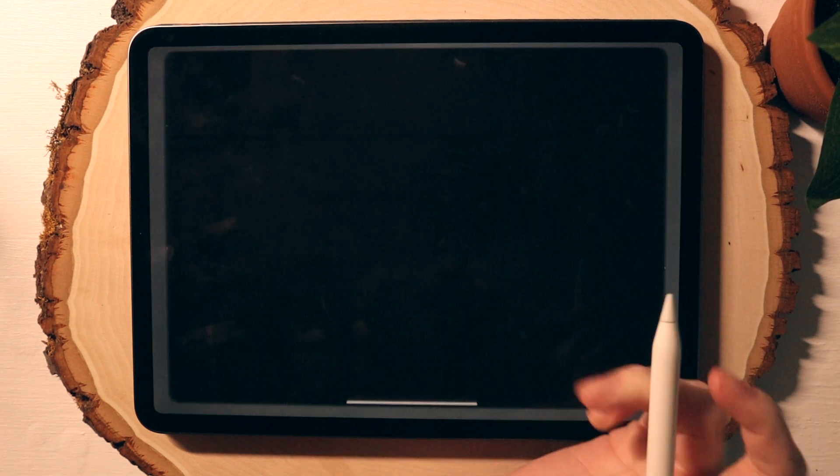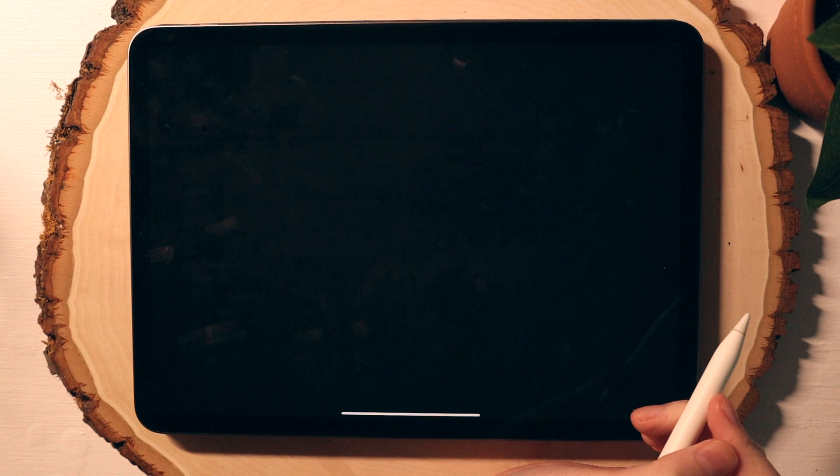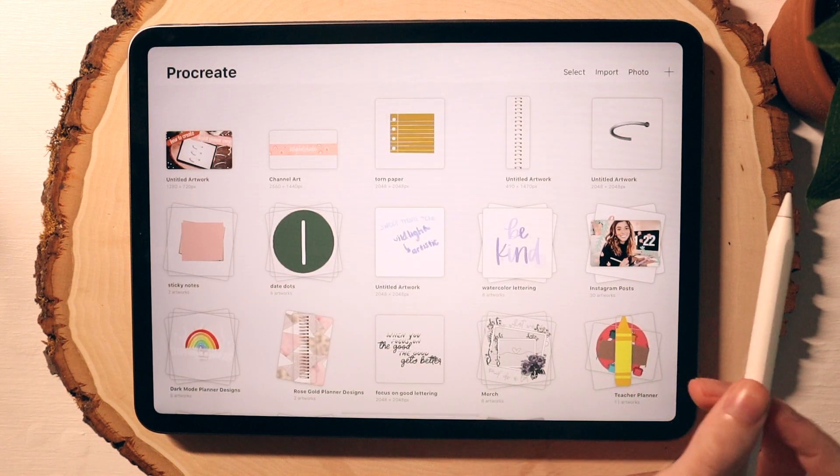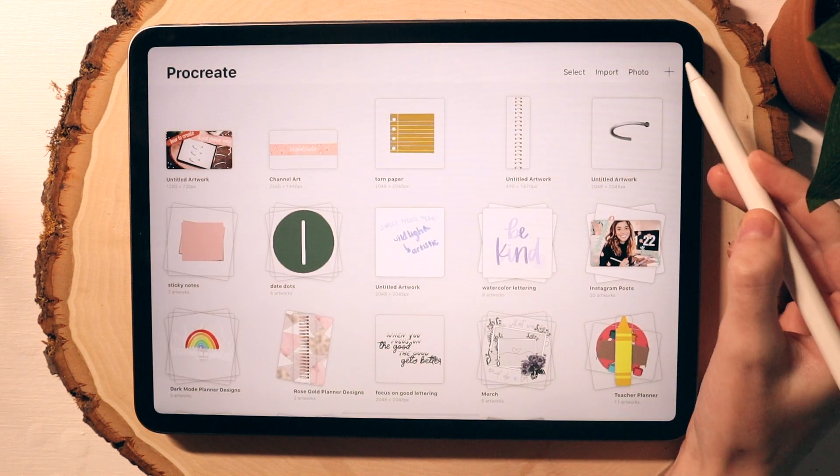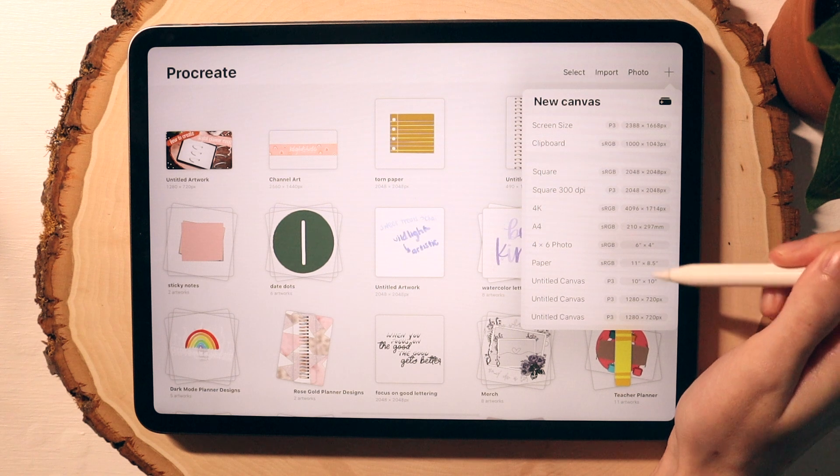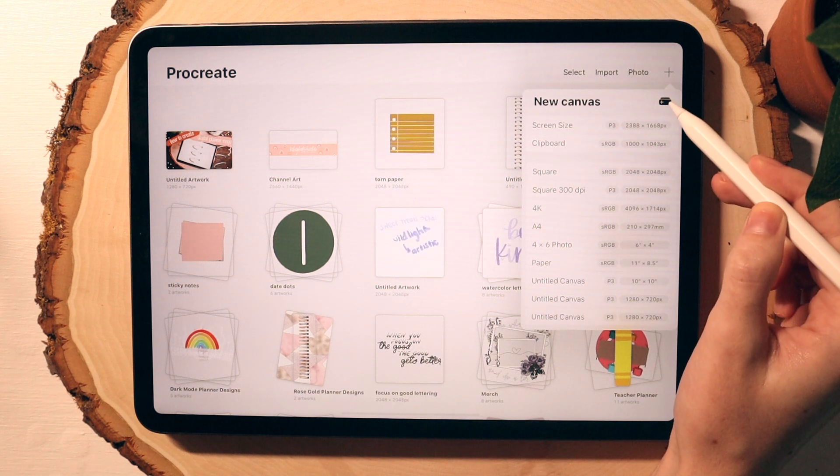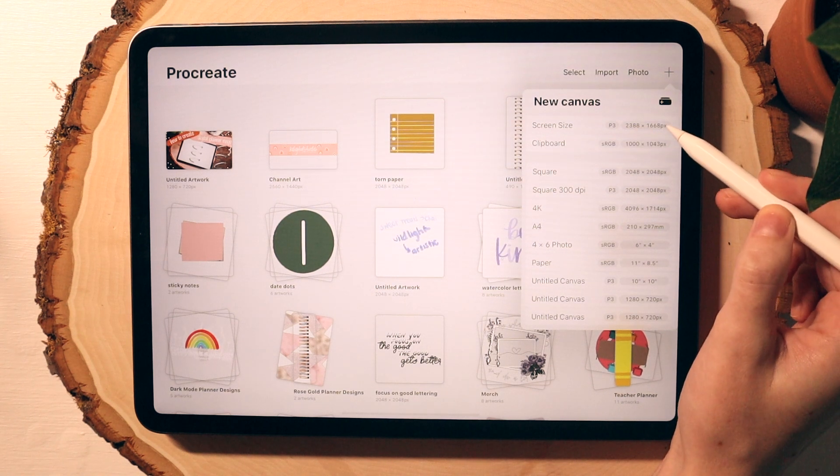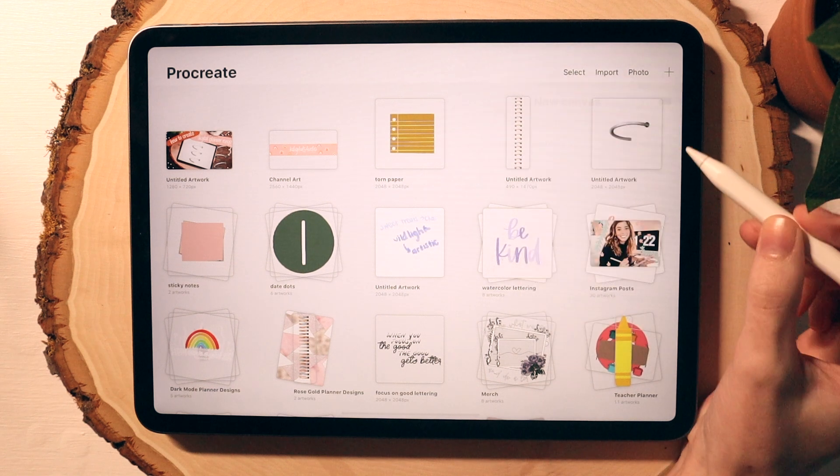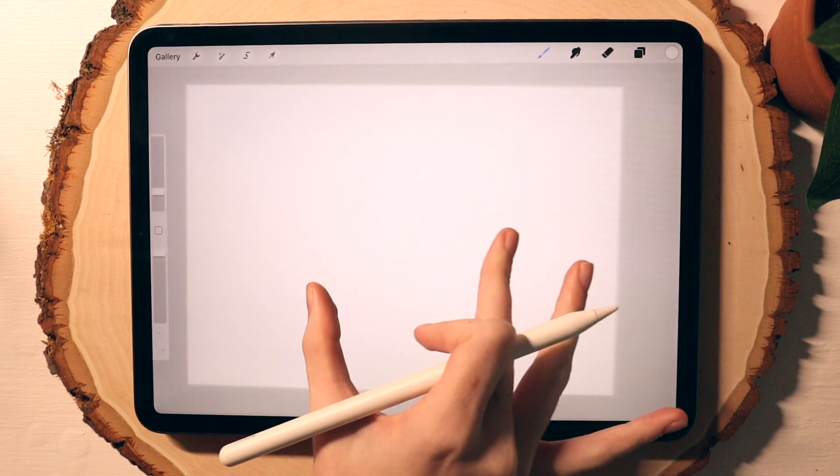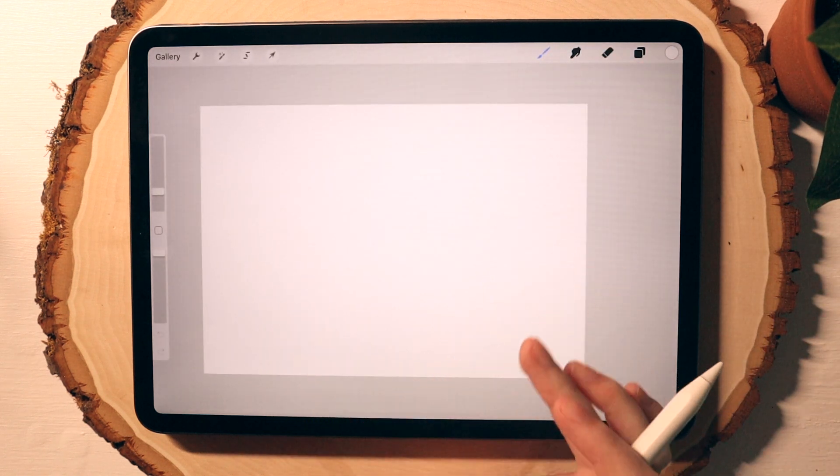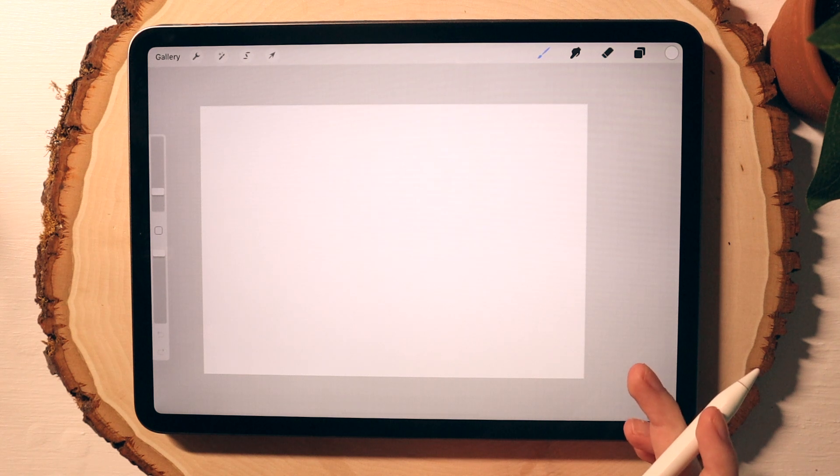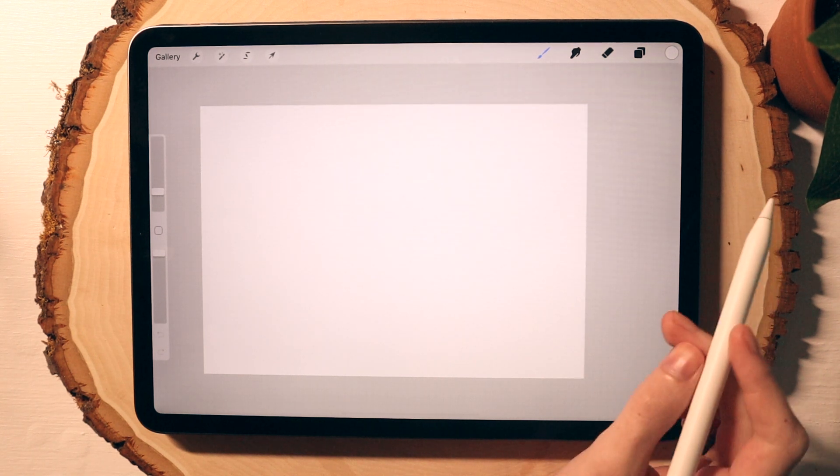Alright, so let's open up Procreate and we'll create a new canvas. You can choose any size or create your own canvas size as you see fit. I'm just going to stick with screen size as I usually choose when I create page layouts because I know I can crop it in and edit it later when I move it into my planners.